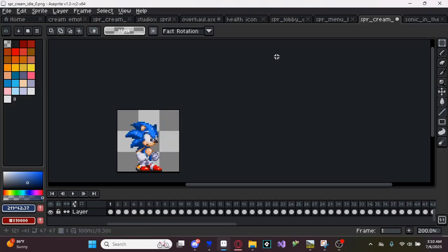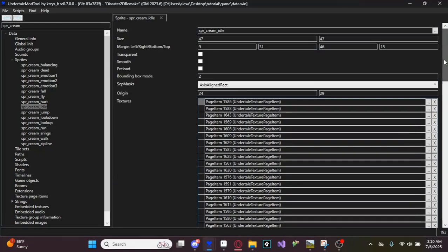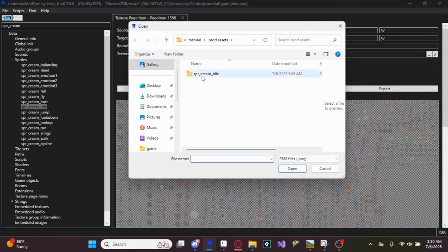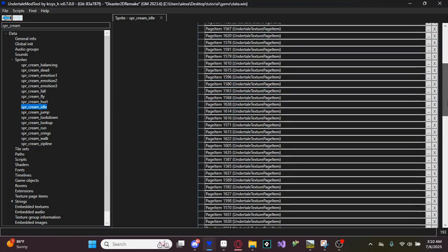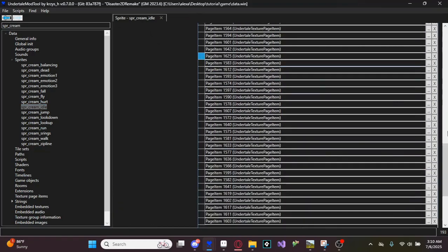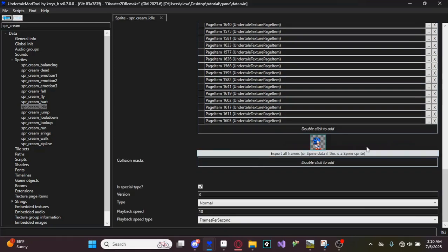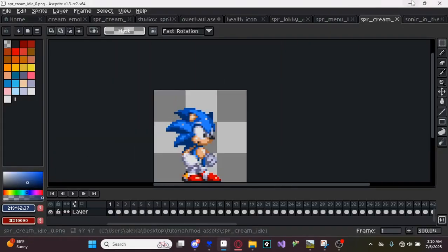Now go back to your Undertale Mod Tool. There should be three dots on the sprite — those are important. Click on that and click Import. Put in your sprite and it should show up. Click through the frames and you'll see it shows up correctly. This only works when the sprite is the same size as the original — do not do this with larger sprites as it will make them blurry.